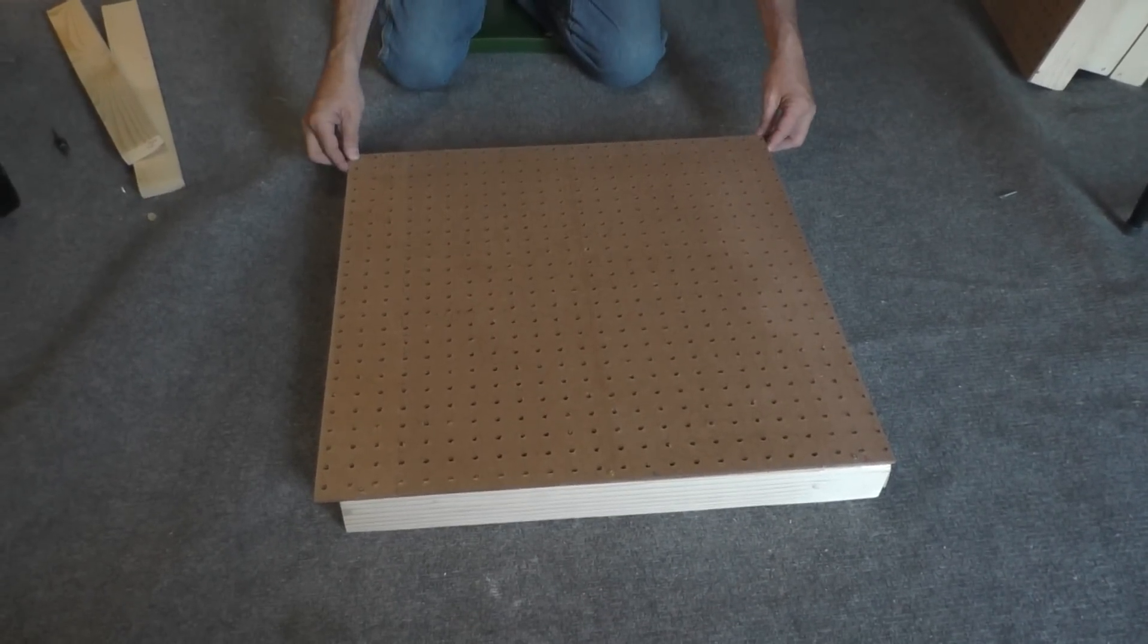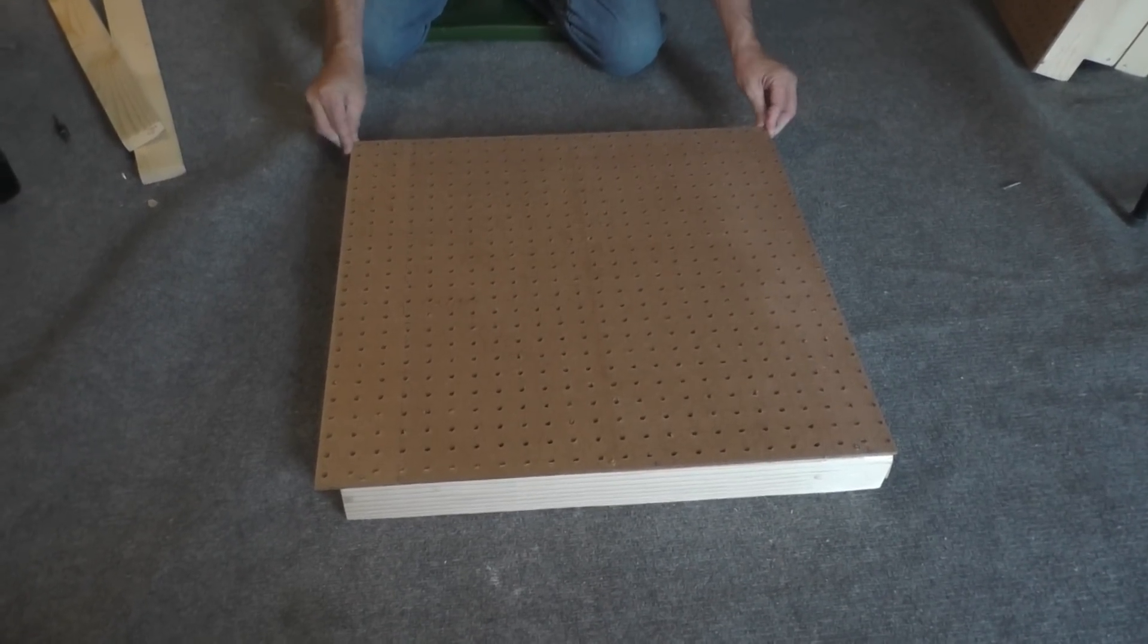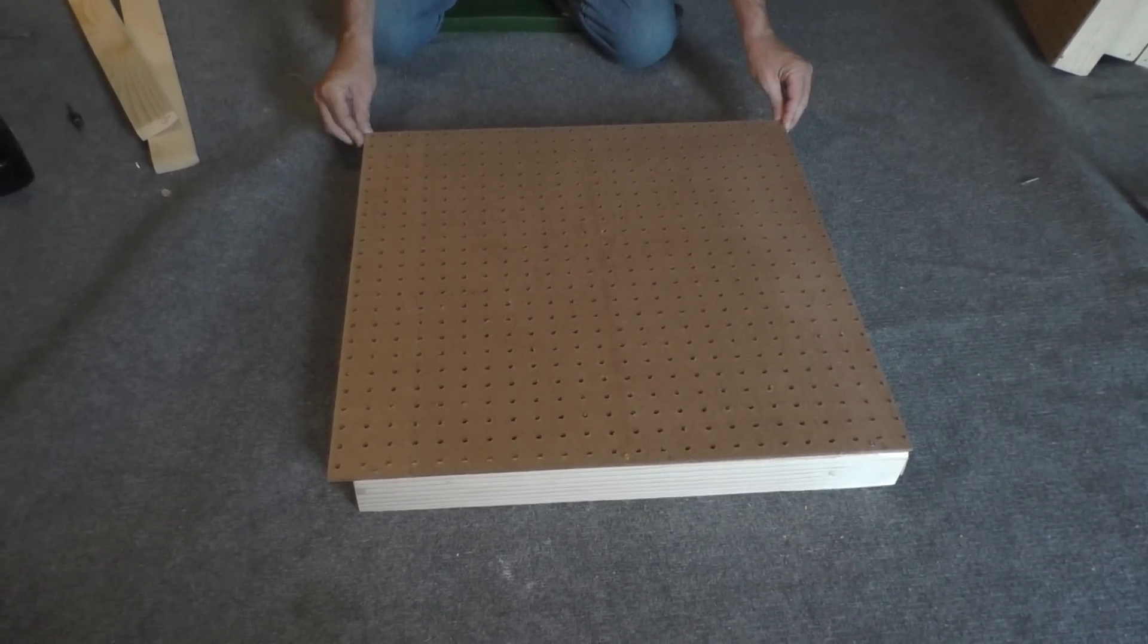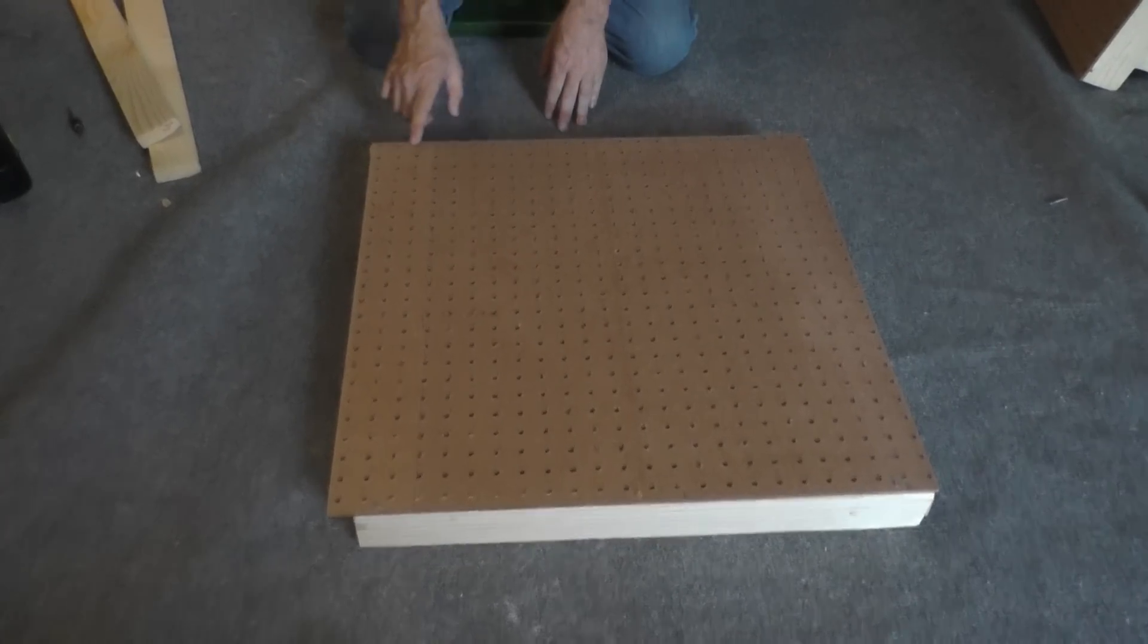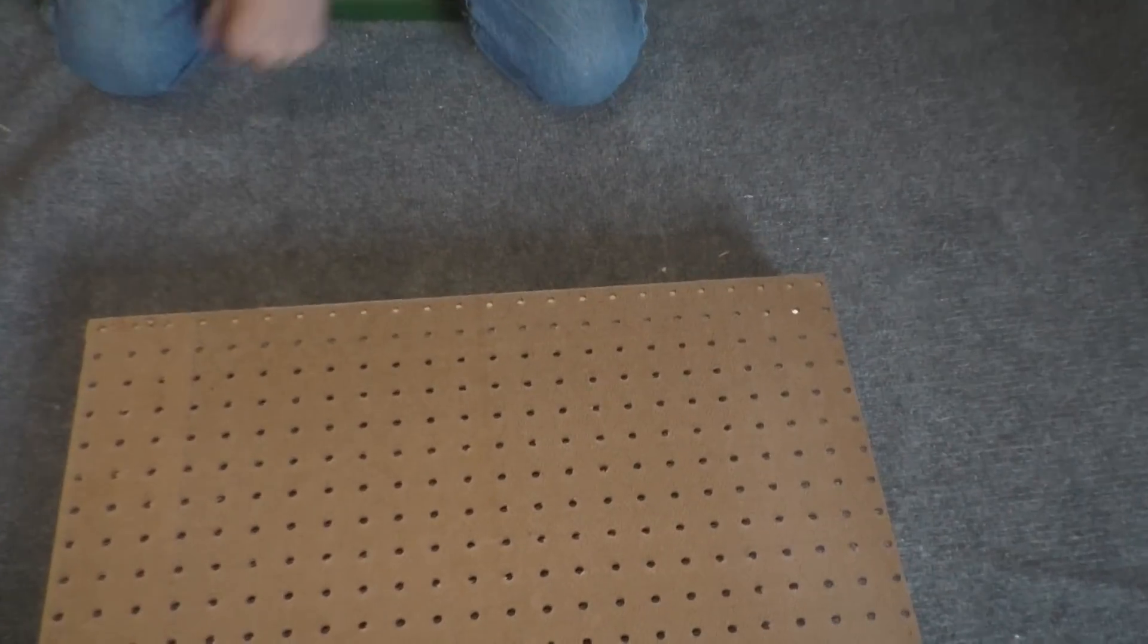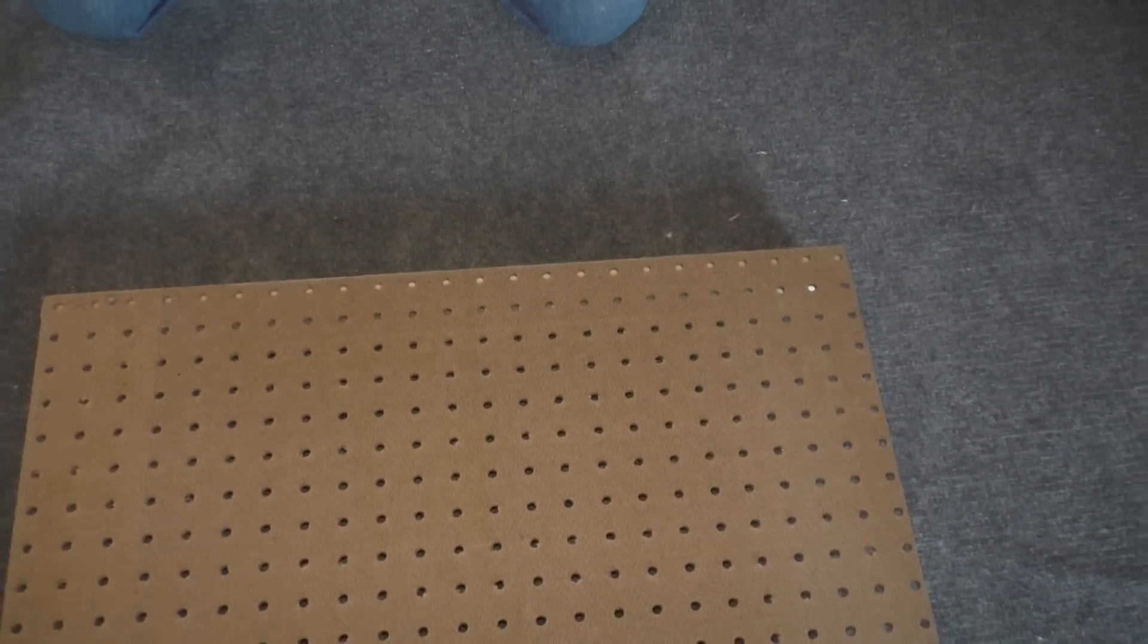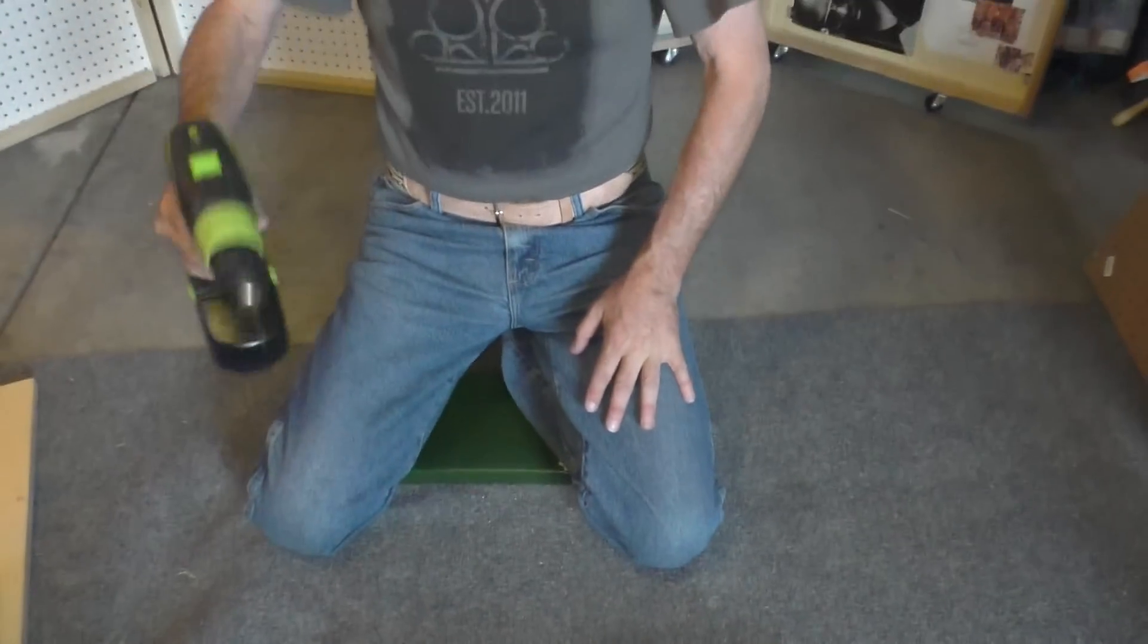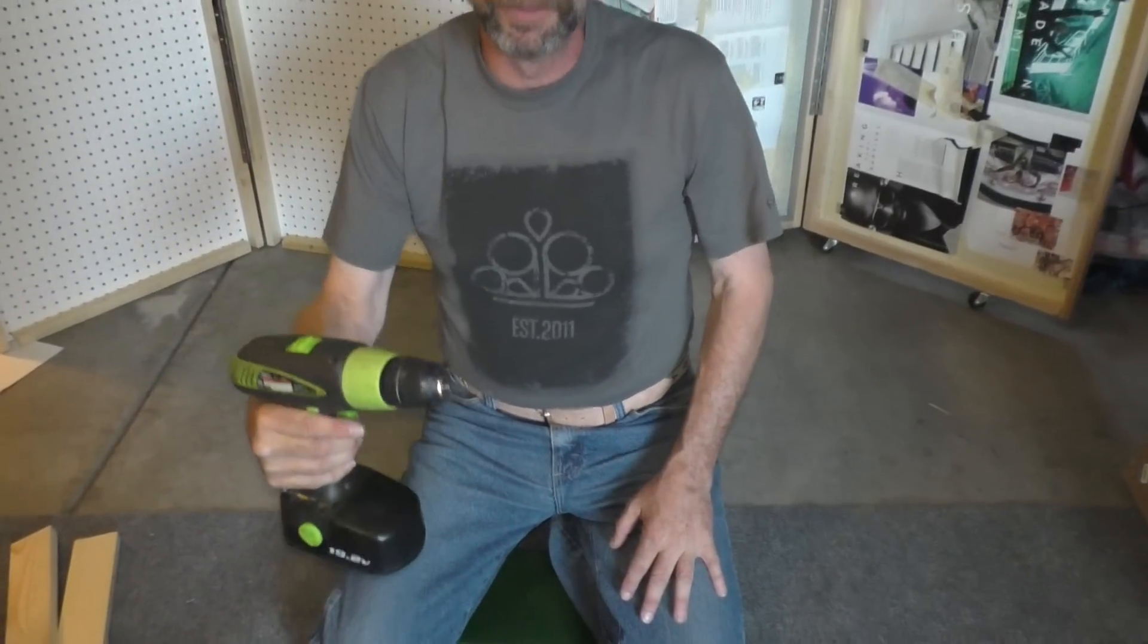You take one of your end pieces, you put it along the edge, you pick three places, and then you take the only tool you're going to need through this whole project, a drill.